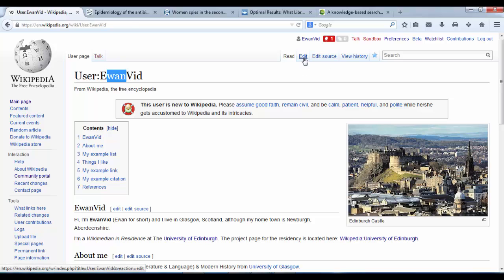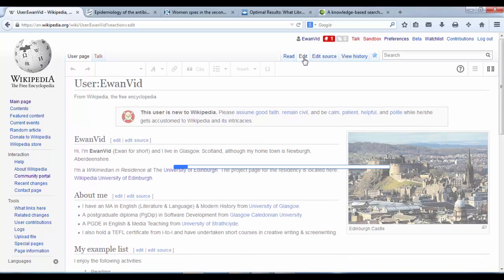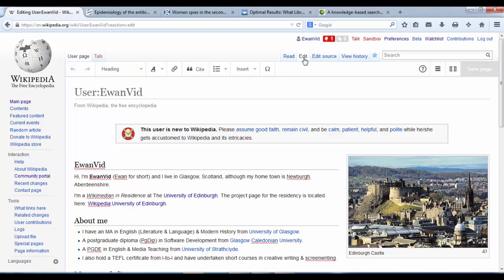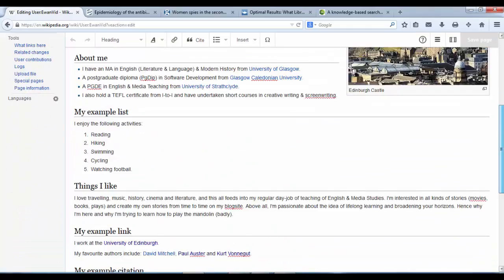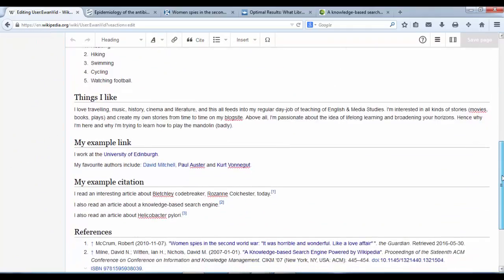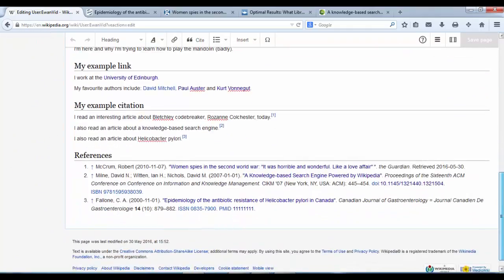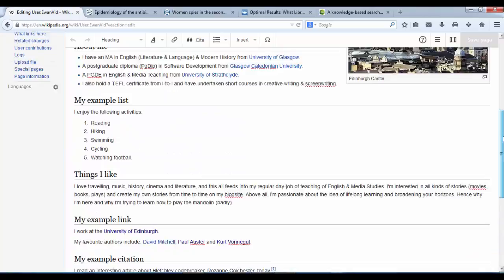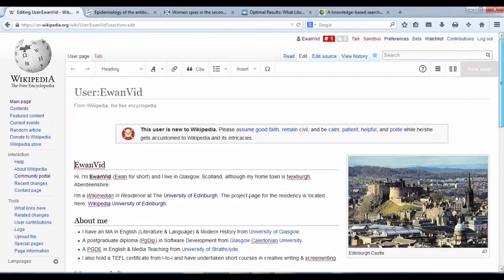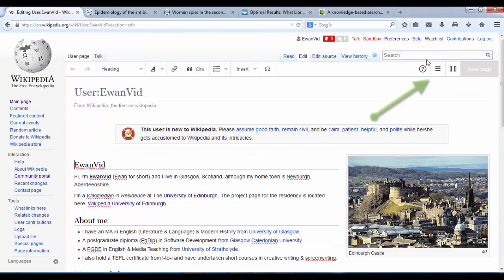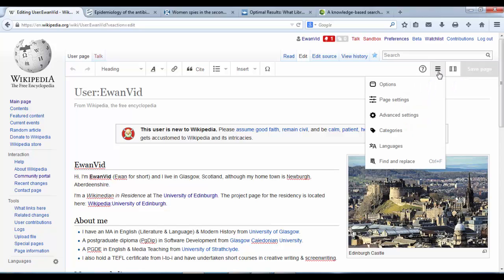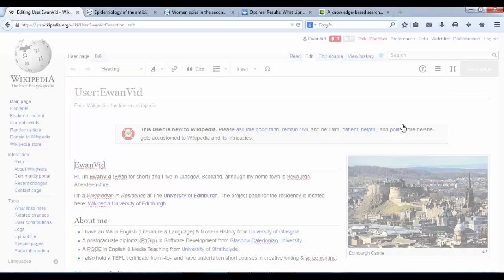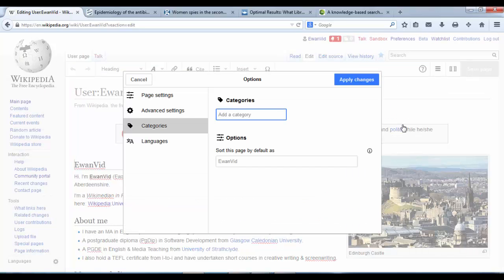So if I hit edit, I can go into my user page visual editor again, and I'm going to use this final page options dropdown menu with the three horizontal lines. Click on that. Click on the dropdown categories.